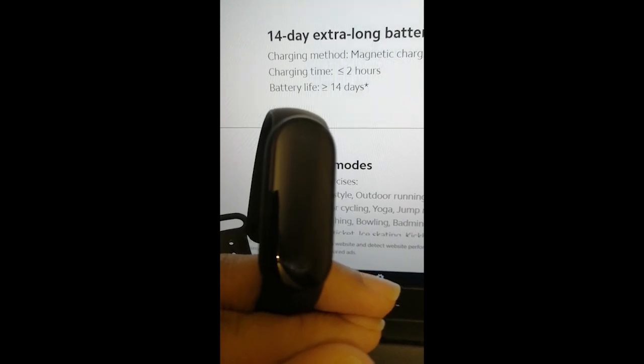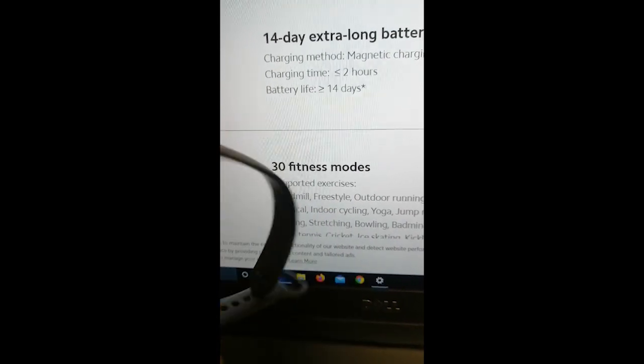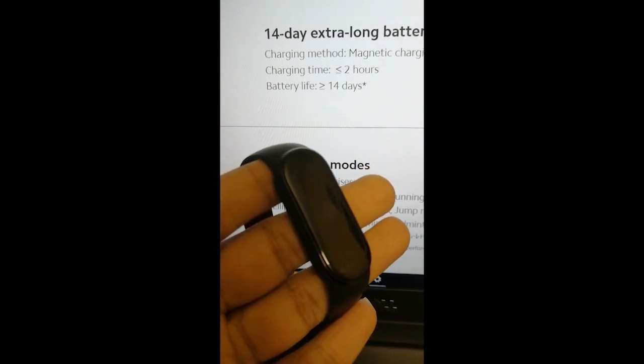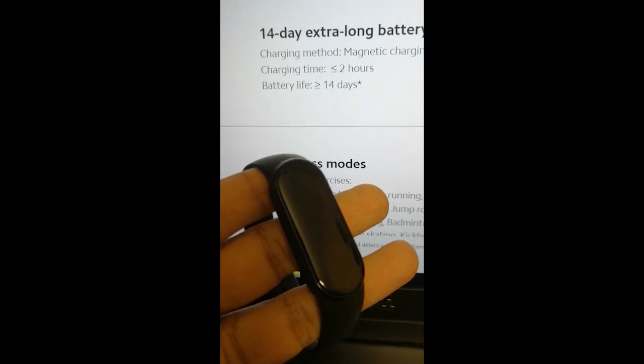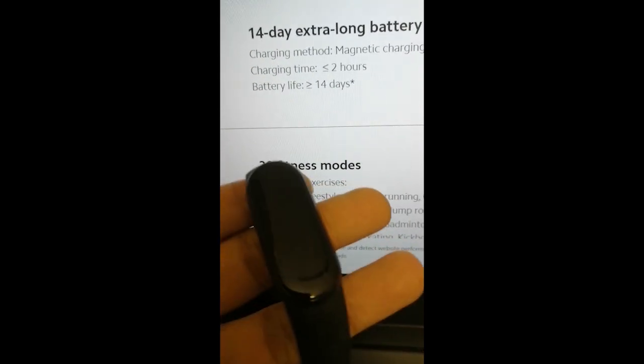After that, even after getting fully discharged, you need to put your band and just store it for like 2 hours or 3 hours.